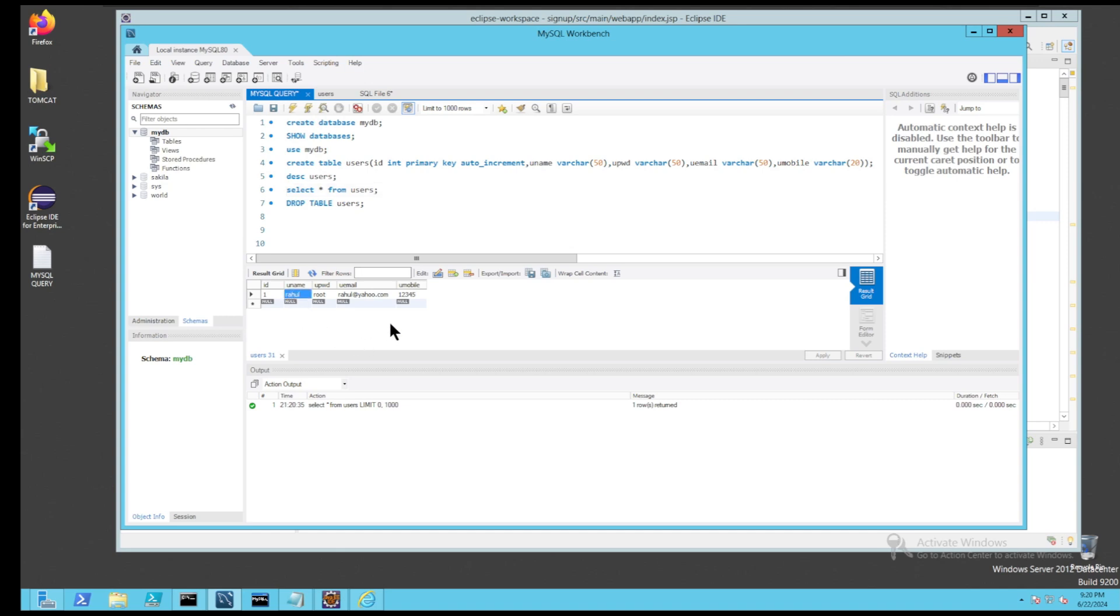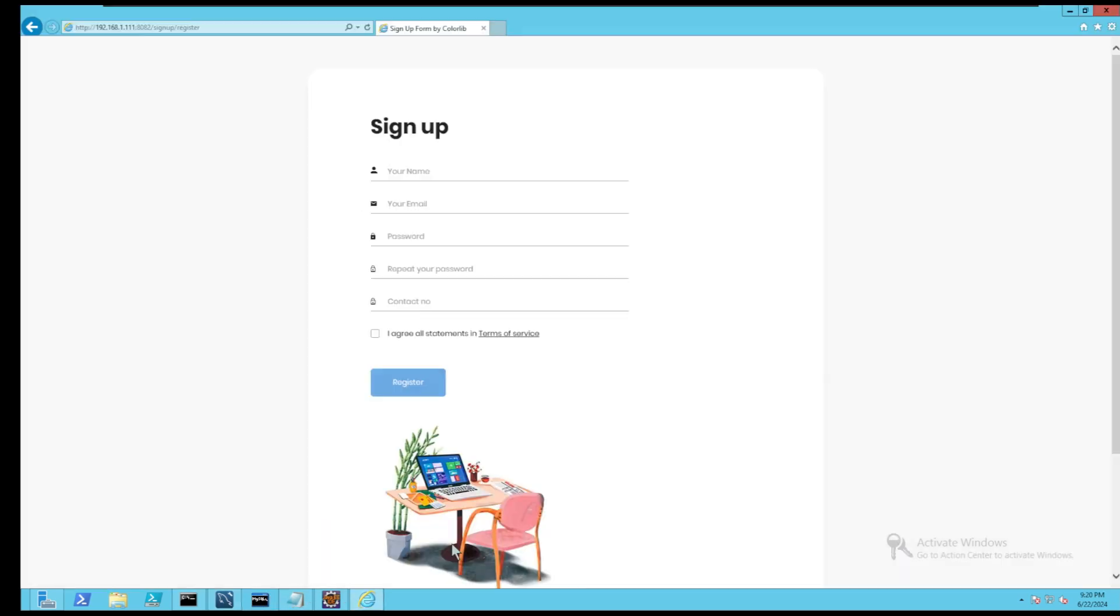After a successful sign up, the user will be able to log in or sign into our website.